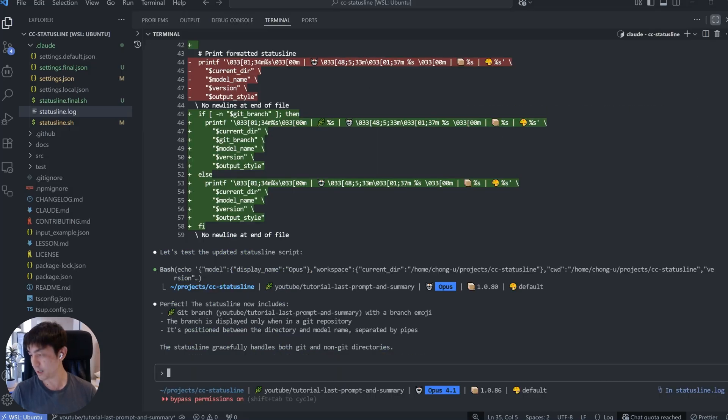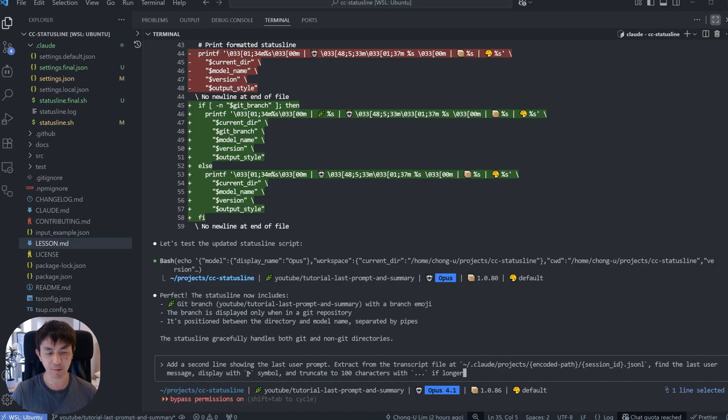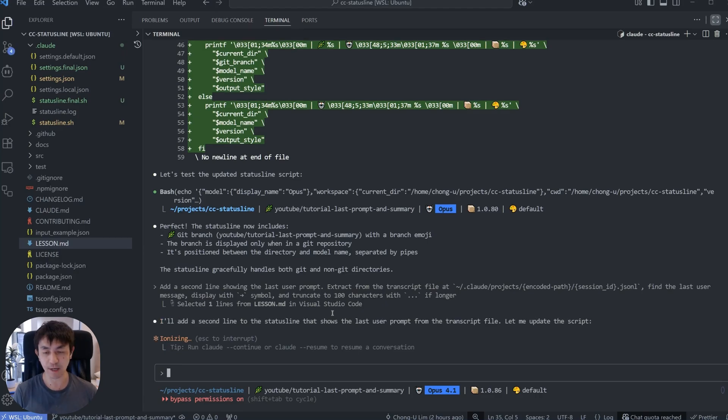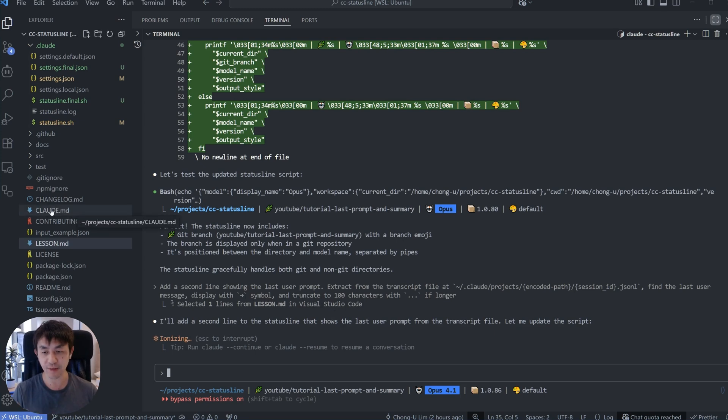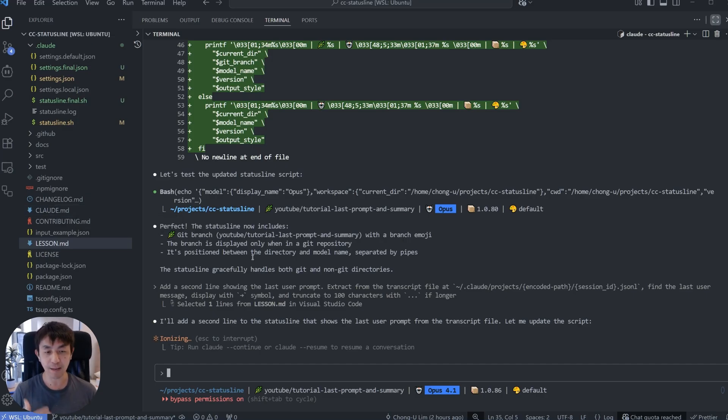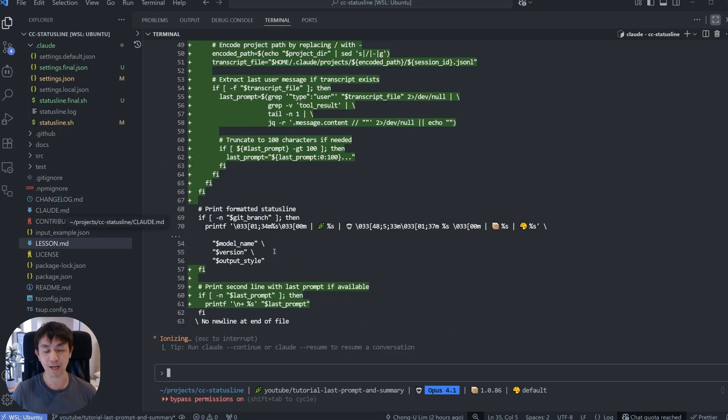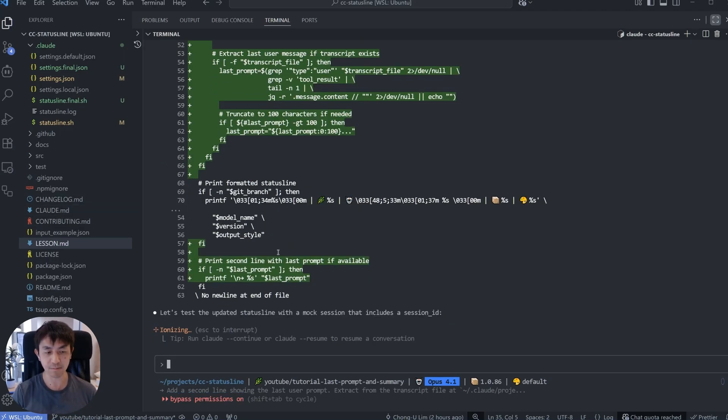So let's go ahead and do this right now. I'm going to say add a second line showing the last user prompt extracted from the transcript file, find the last user message, display with this symbol and truncate to 300 characters if longer. Okay, let's just give this a shot. Now, I mentioned this a little bit earlier but if you go ahead and try to just tell Cloud to do this without first giving it the docs or using this updated cloud.md file that I have, you may find that it actually struggles to understand how to gather things out of these transcript files. If you would like to be able to build your own status lines with fewer errors and a higher chance of getting it right, you will want to get hold of this expanded cloud.md file that I've made available. The link to it is in the description below.